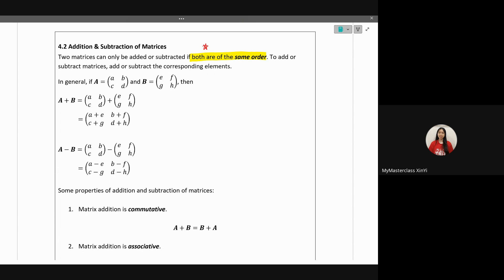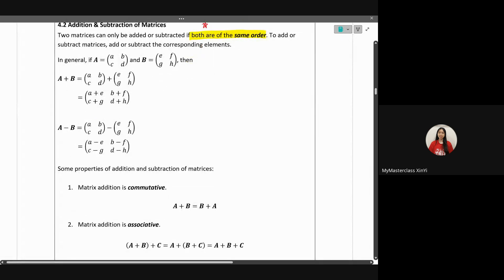In general, if you want to add two matrices, you take the first element and add it to the corresponding first element of the second matrix. The elements must be corresponding elements of the same row and column. So you get a plus e, b plus f, c plus g, and d plus h — adding up the elements in those corresponding rows and columns for both matrices.